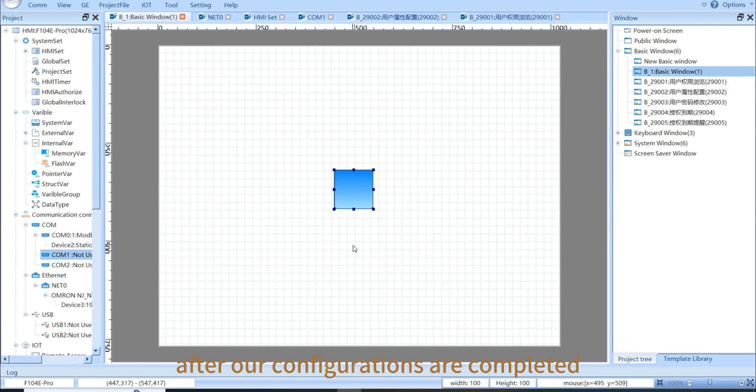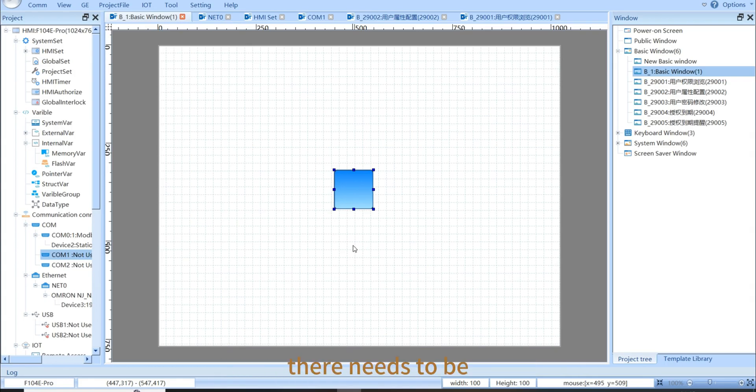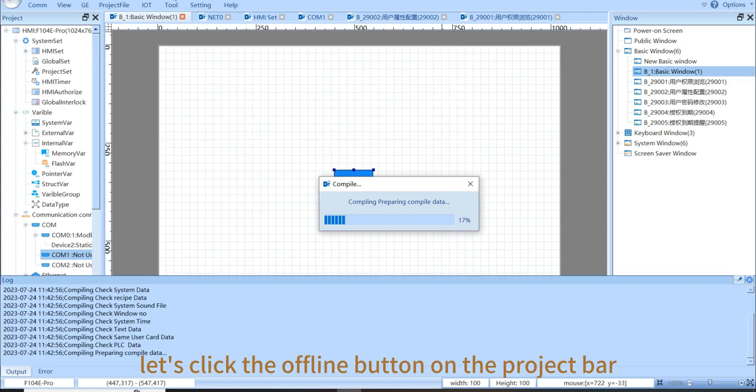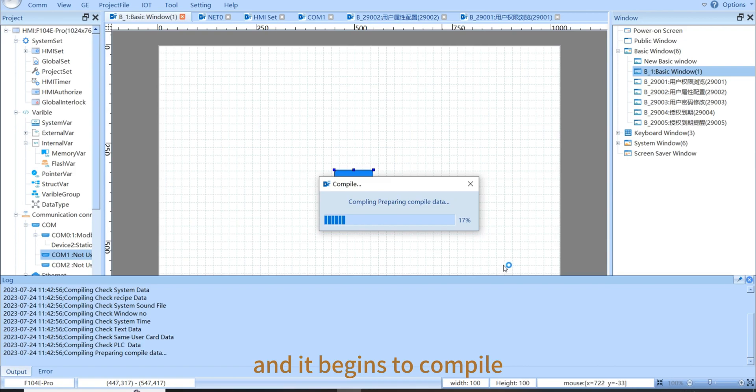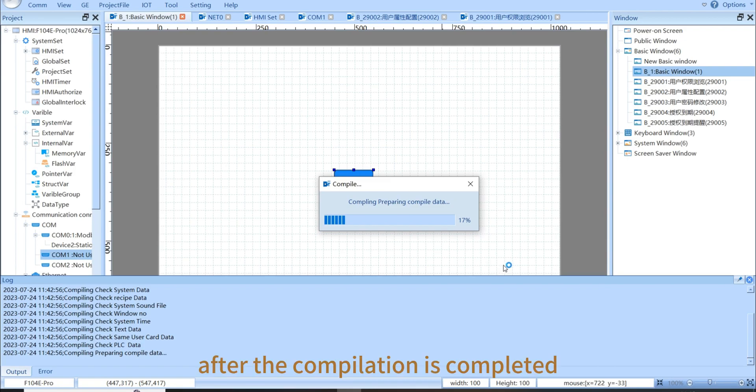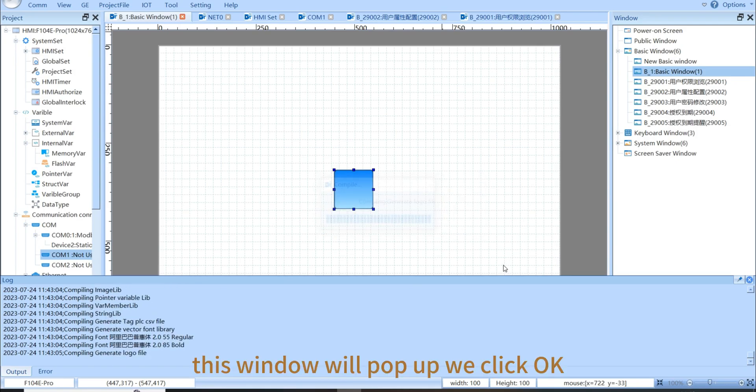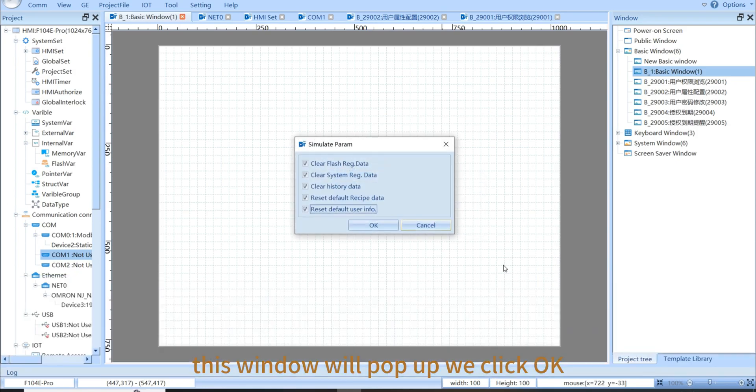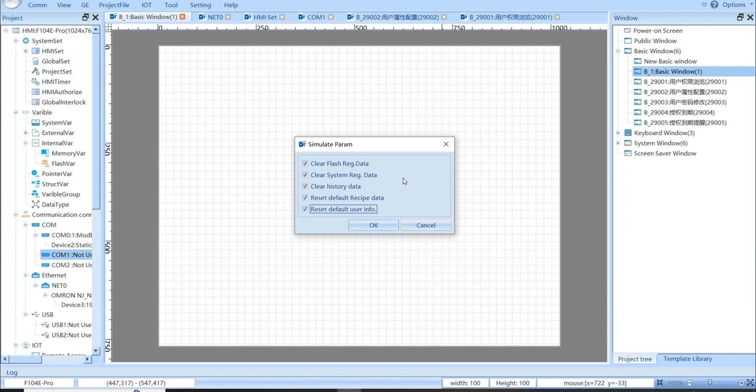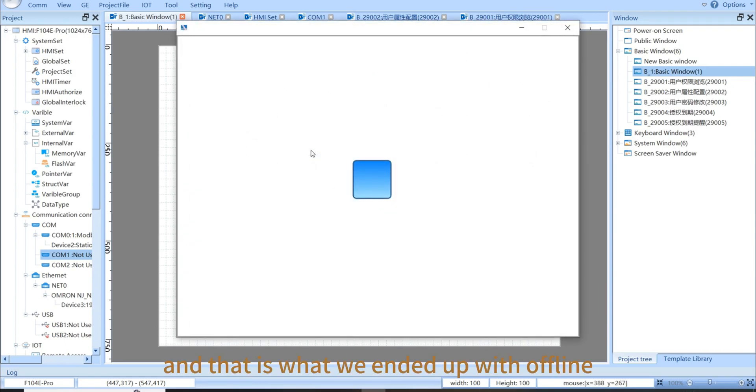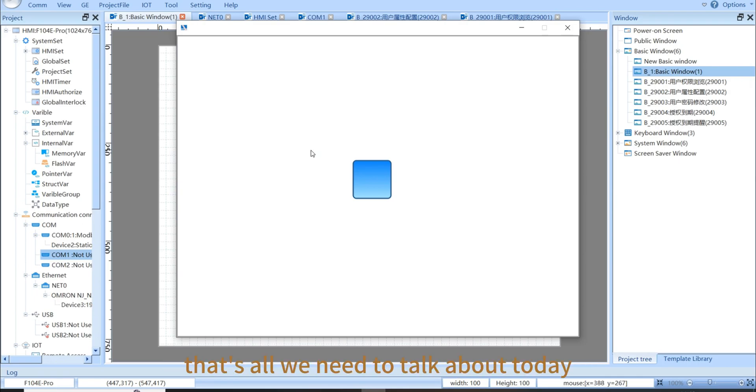Let's click the offline button on the project bar. And it begins to compile. After the compilation is completed, this window will pop up. And we click OK. Now, that is what we ended up with the offline. That's all we need to talk about today.